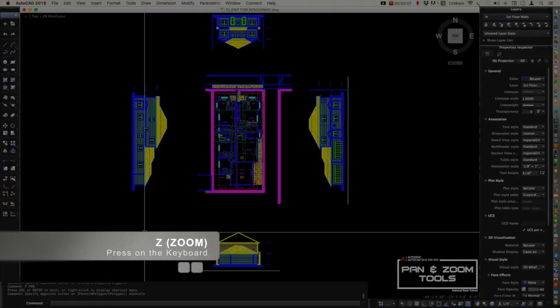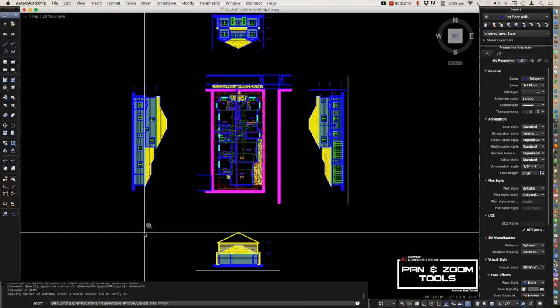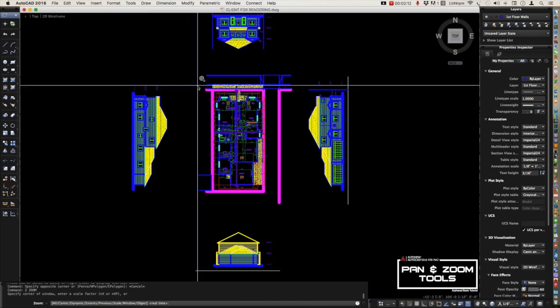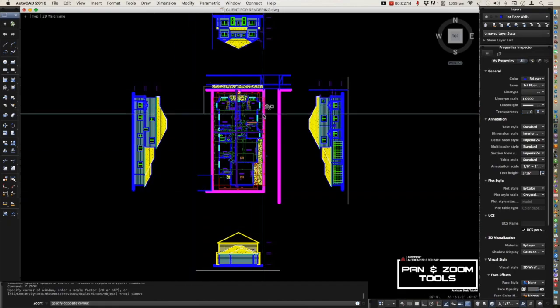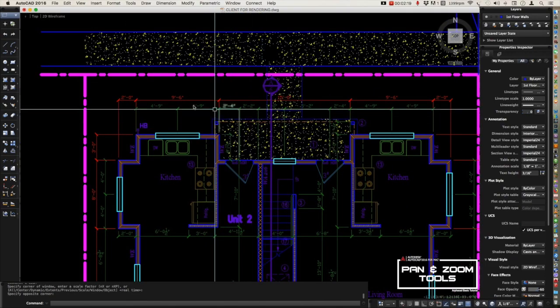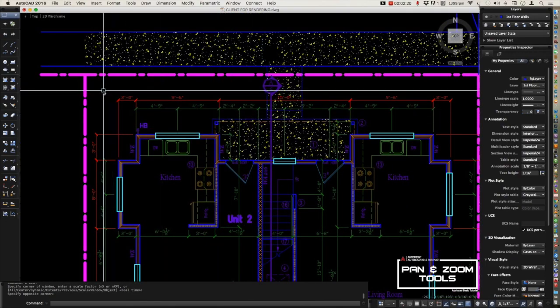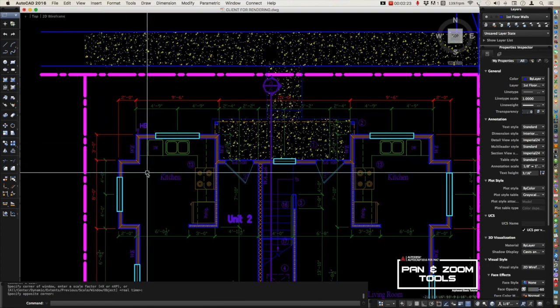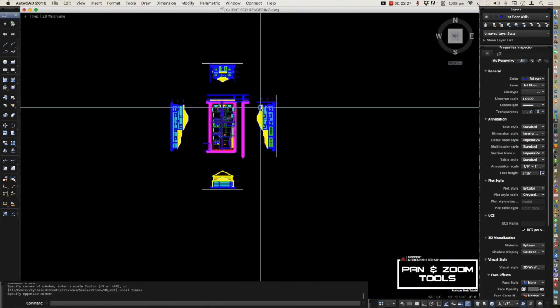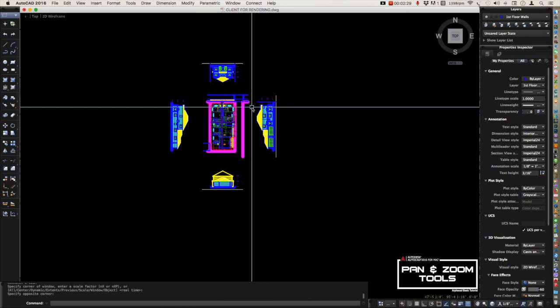You type Z on your command line and you can choose a window or specific area, then click here and it will zoom into your specified area. You can use your mouse wheel to zoom in and zoom out.